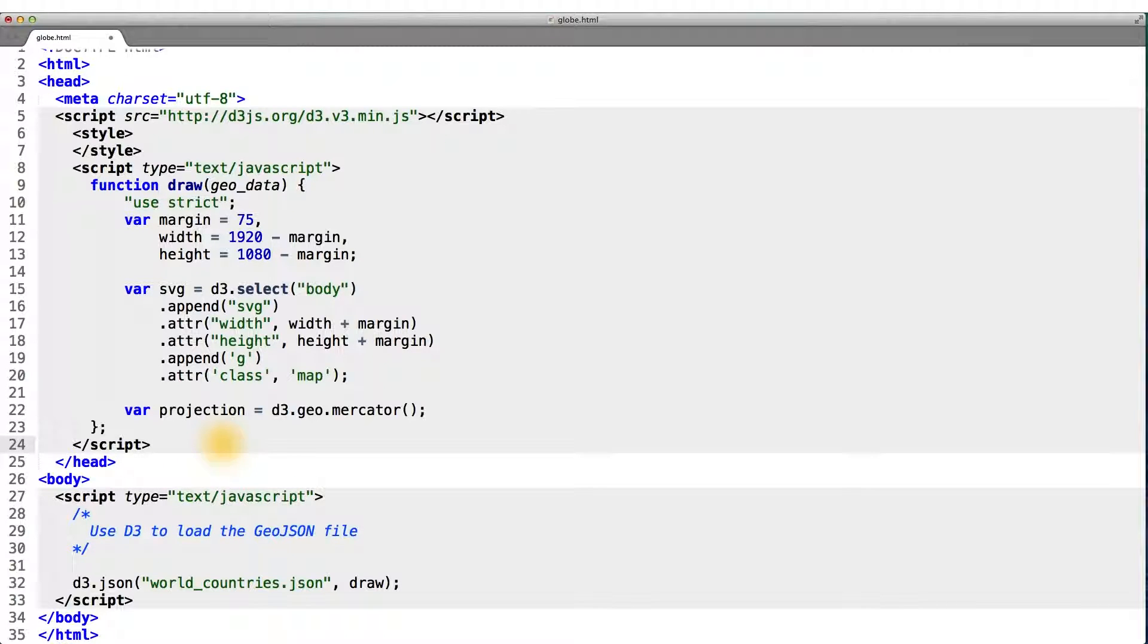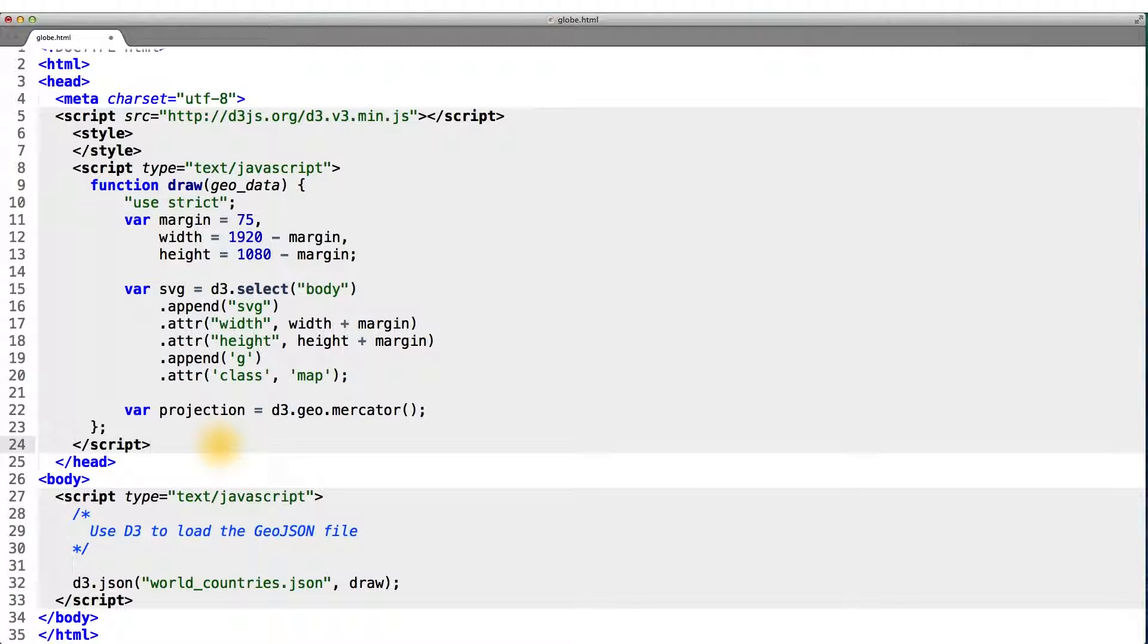Now, hopefully, you have a little more context into the process of projecting three dimensions into two for the purpose of creating a map.